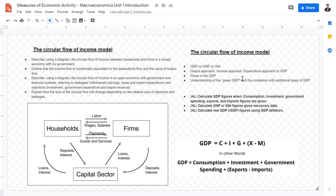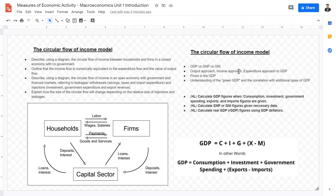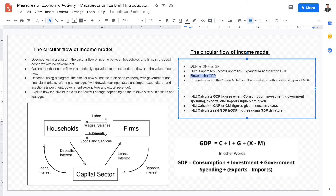Measuring economic growth and economic activity can be done in a few ways. The most prominent measure is GDP — gross domestic product — but there's also gross national product and gross national income. These differences arise from the different approaches: the output approach, the income approach, and the expenditure approach. Theoretically all three yield the same results, however in reality, because of leakages and injections, these models do not always accurately represent the GDP figures.